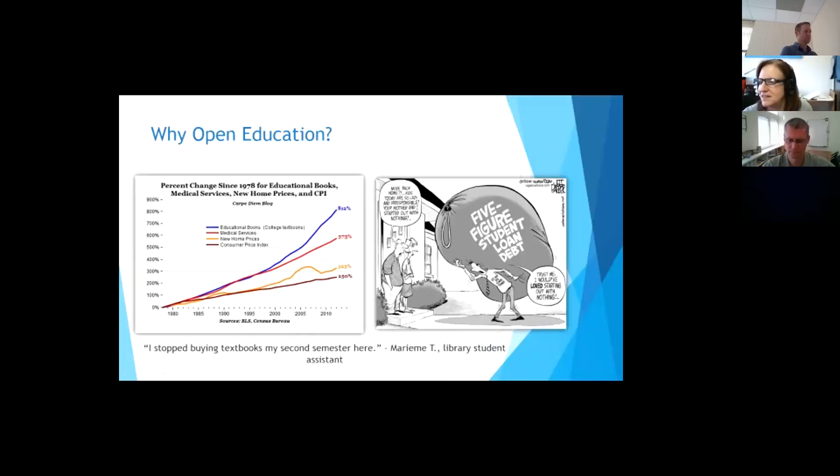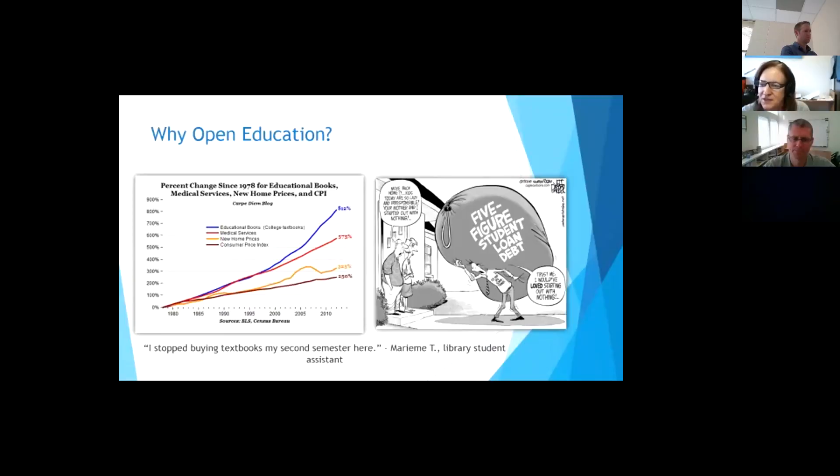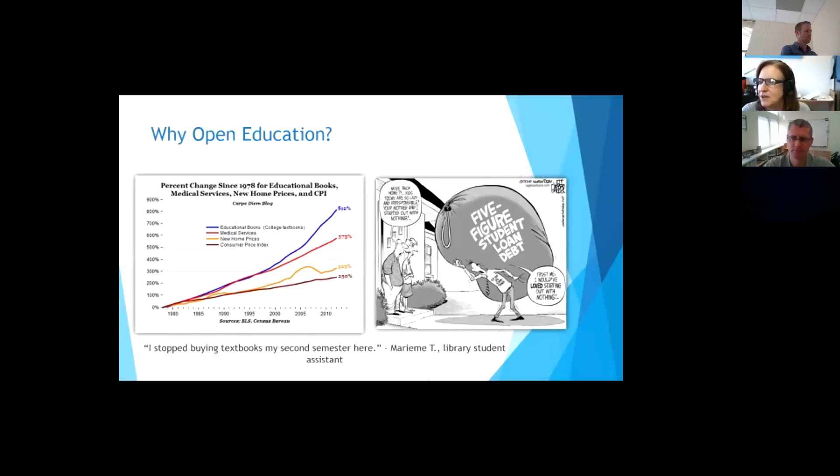And we all know how much medical costs and new prices, everything has gone up. But the cost for school and educational books has really risen. I just love this cartoon. It just shows about how the students come home with a big load of debt when they get out of school.